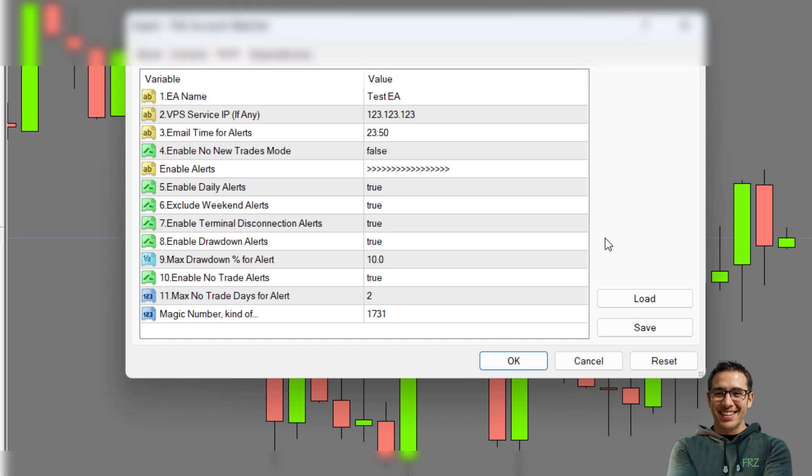For instance, if you put 10 here, you will get an email notification that your account has reached a 10% equity drawdown.